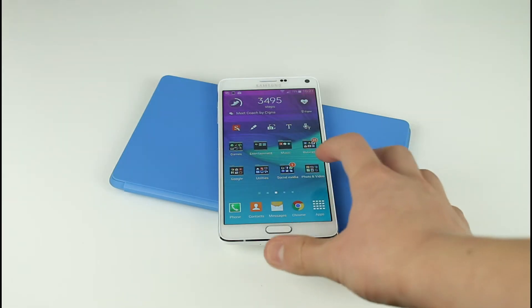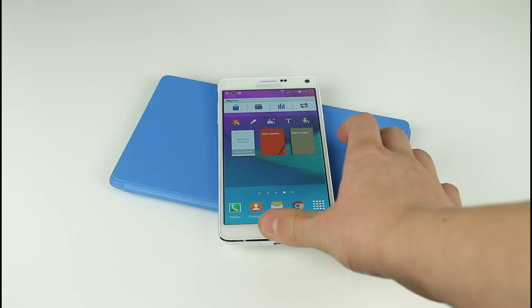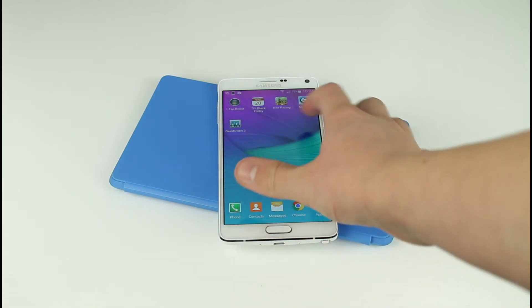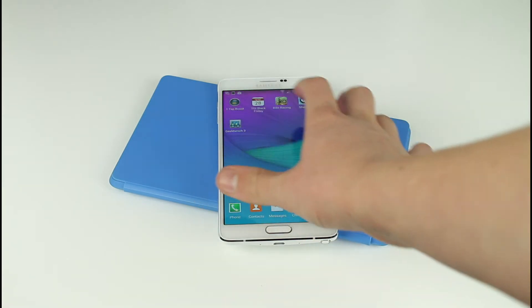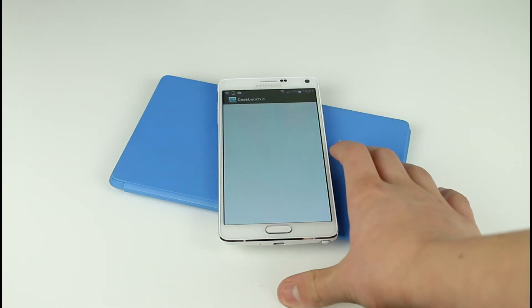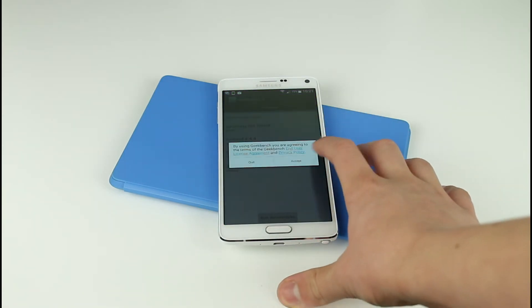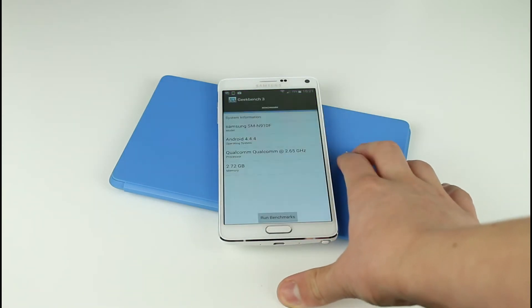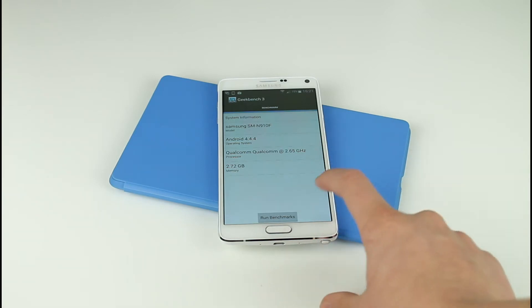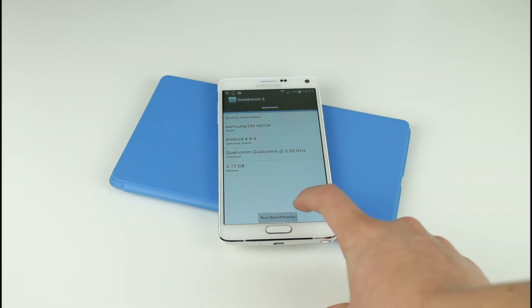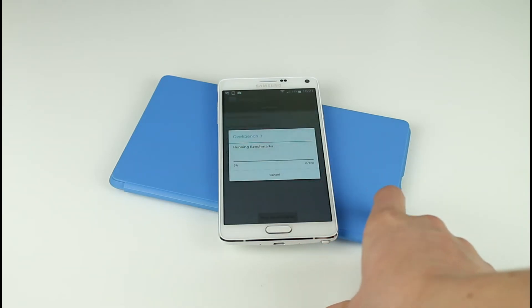Alright guys, we'll just go over here and open up Geekbench 3 and we'll just accept the user terms. We'll then go ahead and click Run Benchmark.